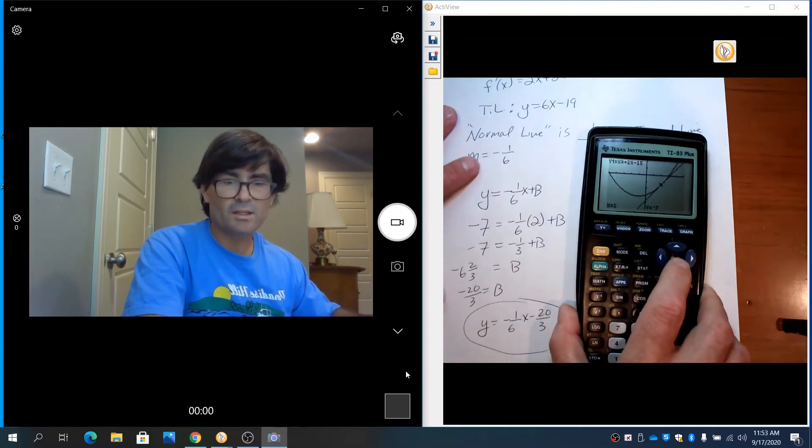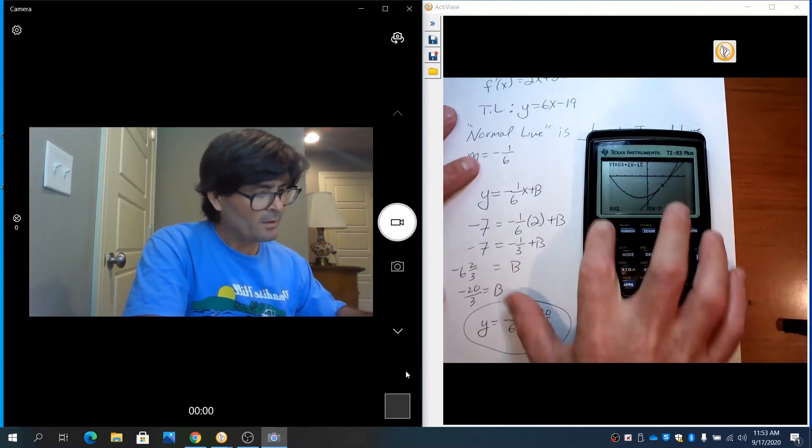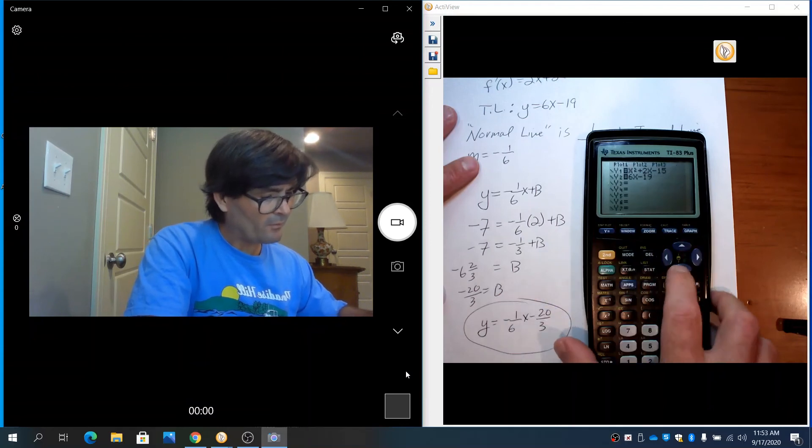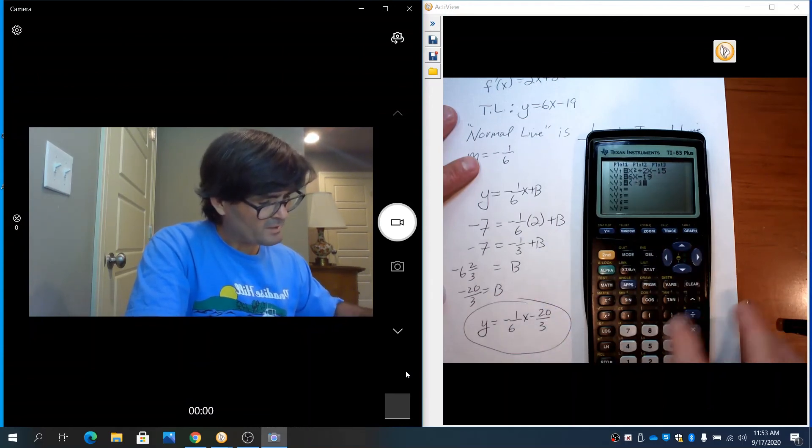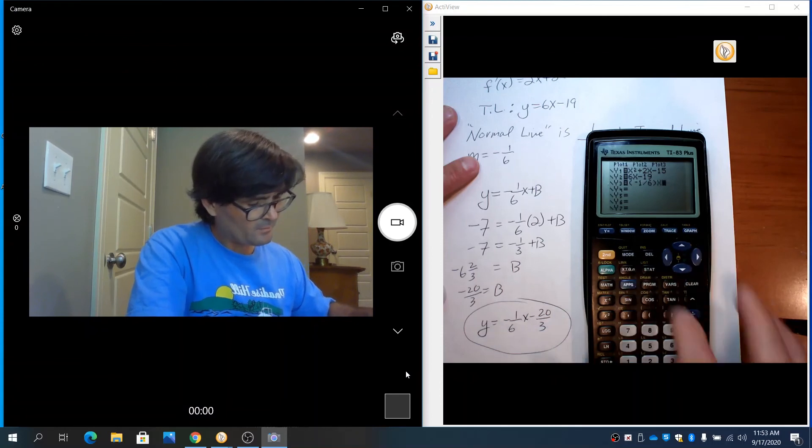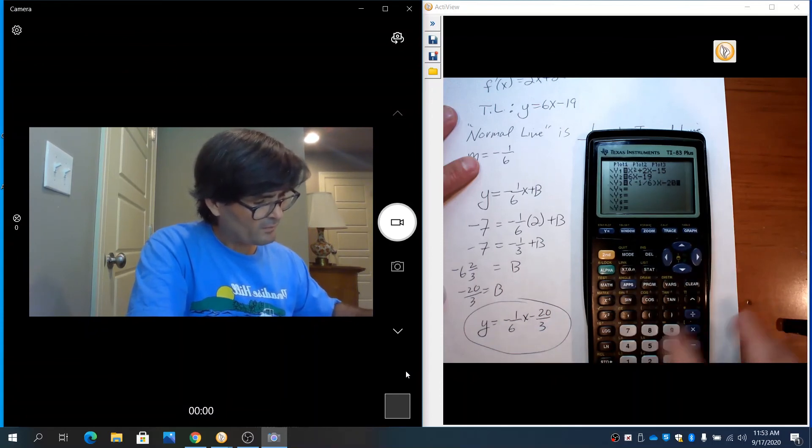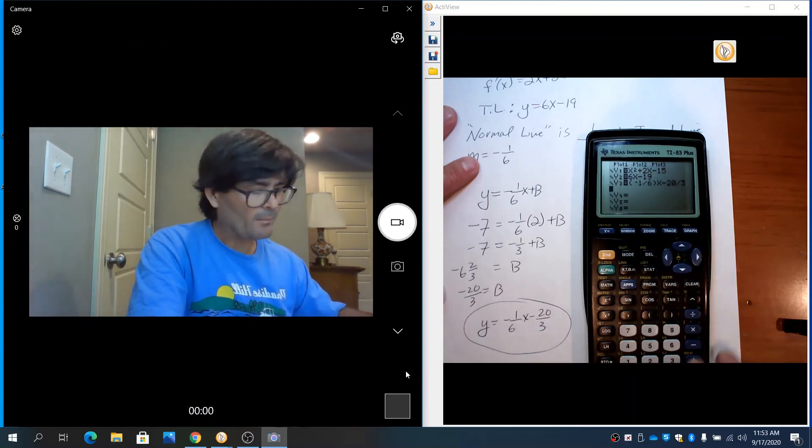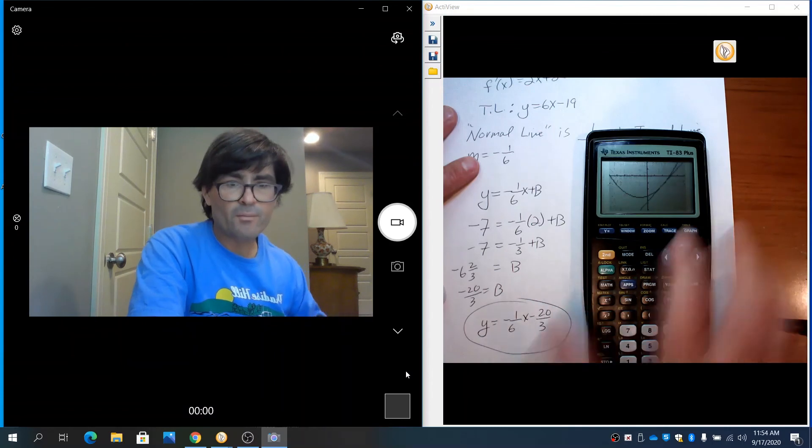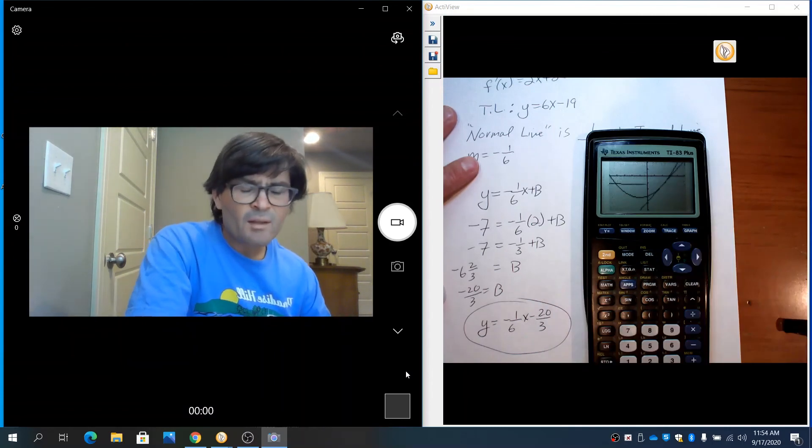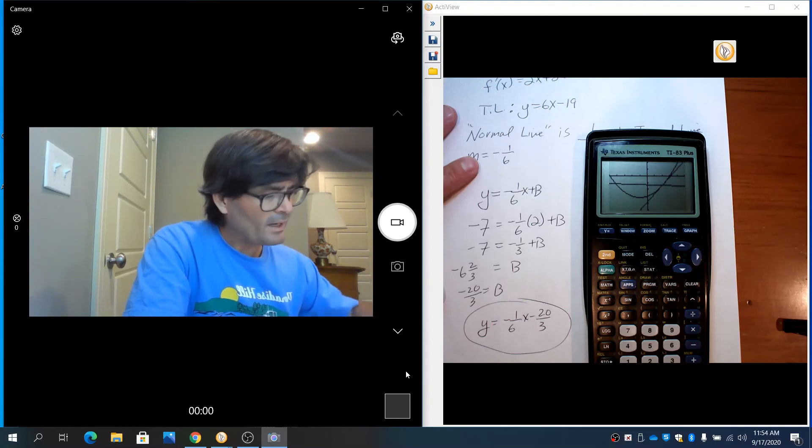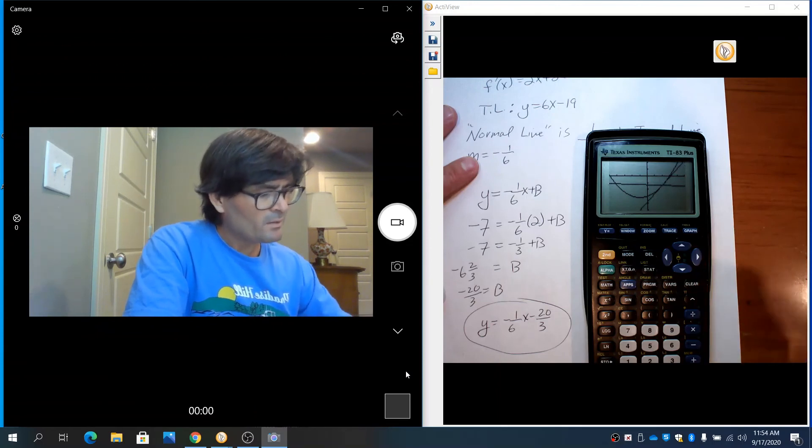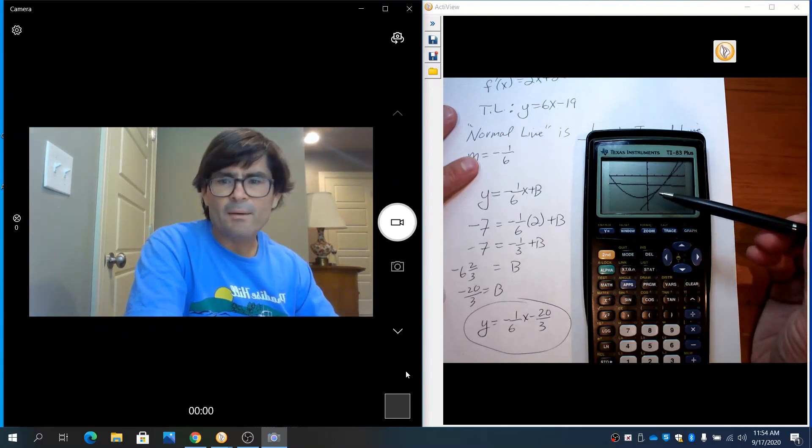I'll leave my current graph up there. I'll graph negative 1/6x minus 20 divided by 3, and I'm going to hit graph.